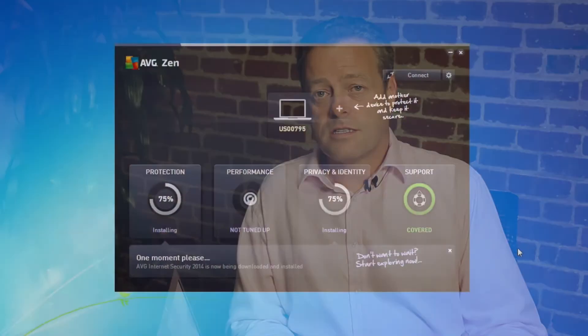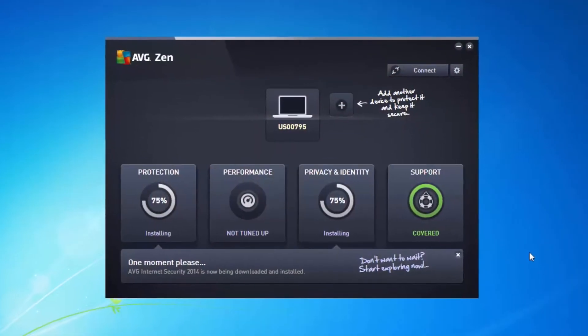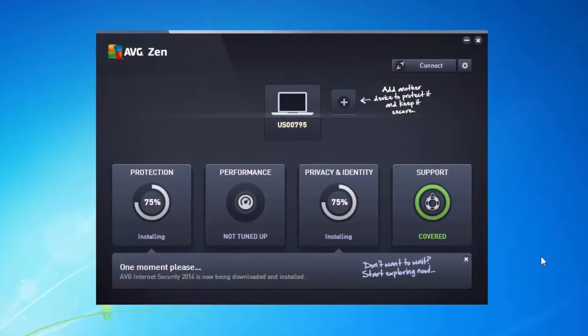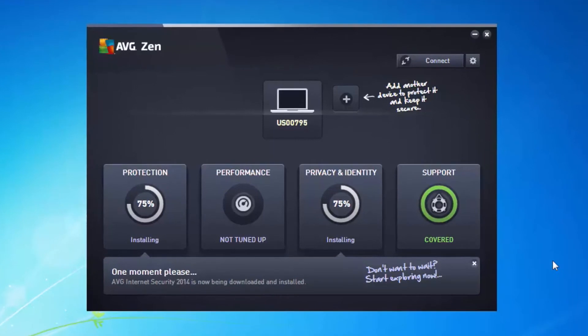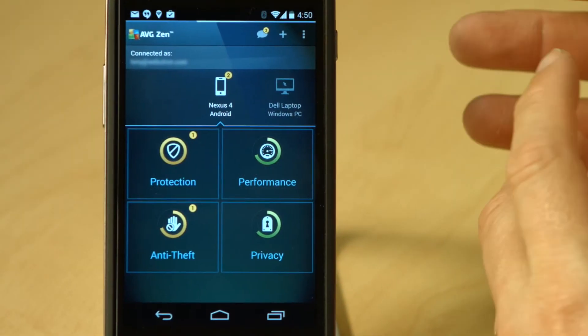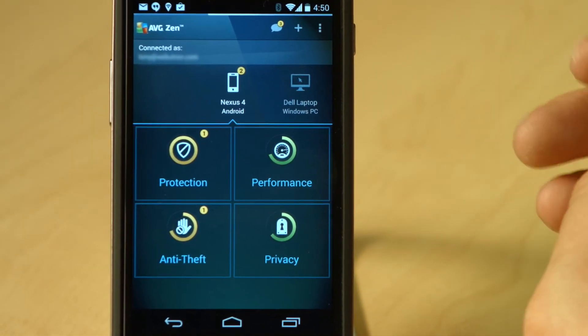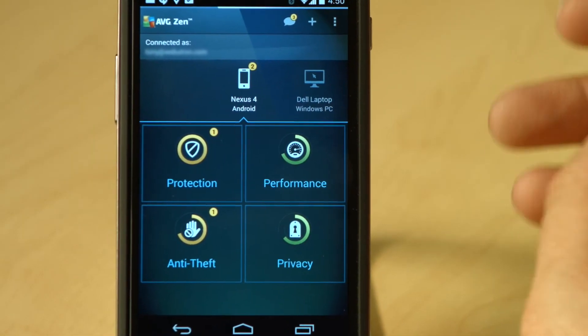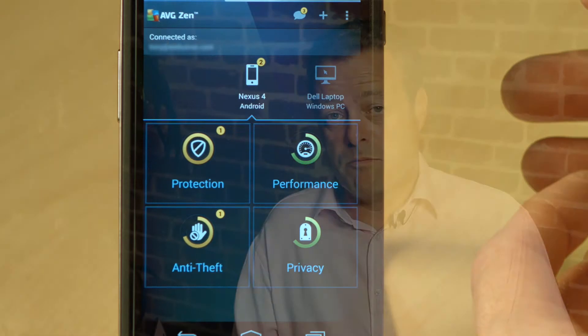So AVG Zen is a new interface that allows you to manage your existing applications. For example, from my smartphone, I'll be able to see whether the protection and performance products running on my PC are there and running efficiently, and vice versa. From my laptop, I'll be able to see that they're running on my smartphone, allowing me also to protect my kids because I can add them to my Zen network.